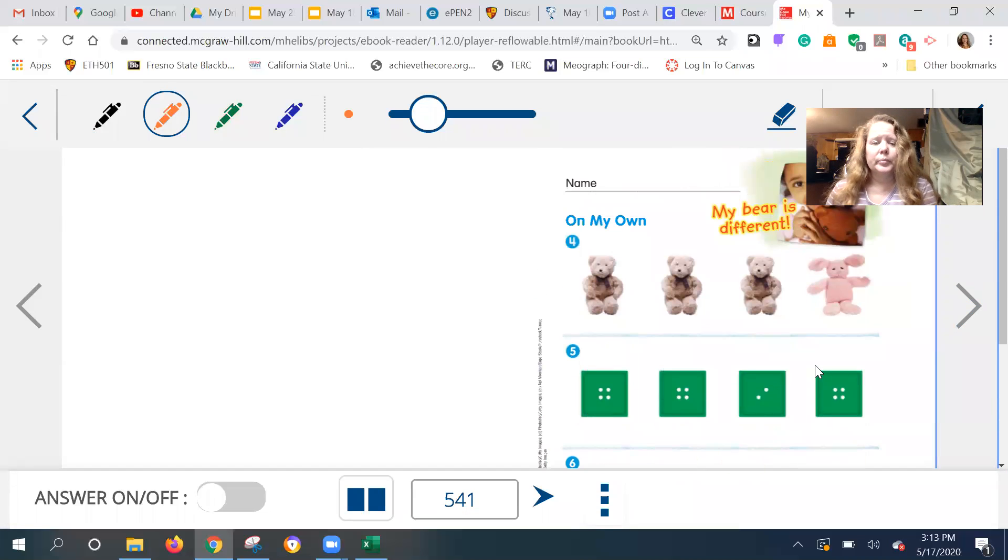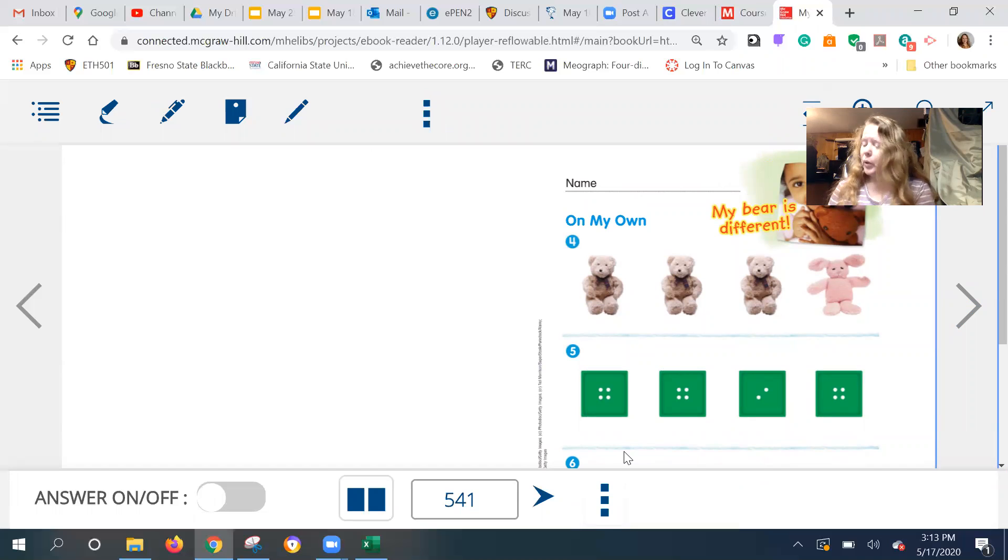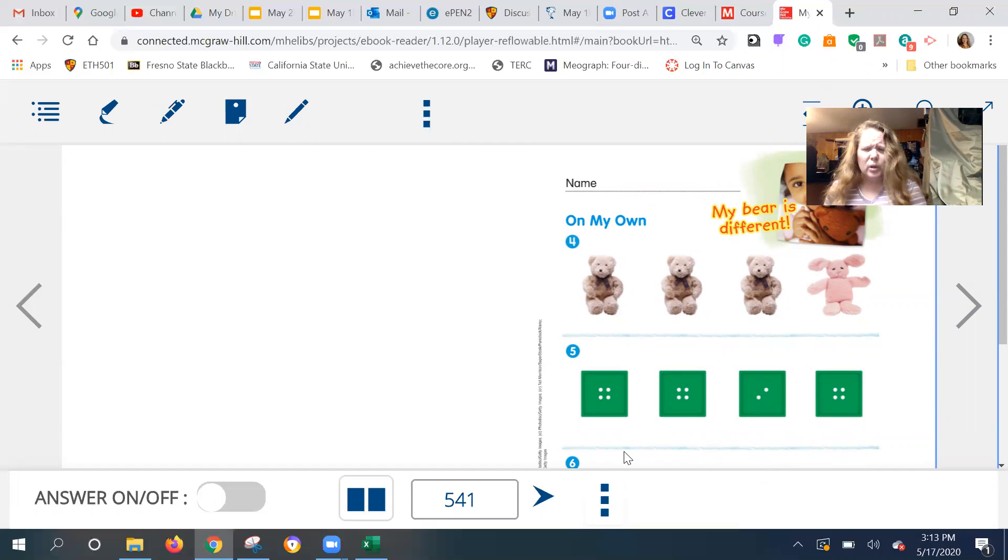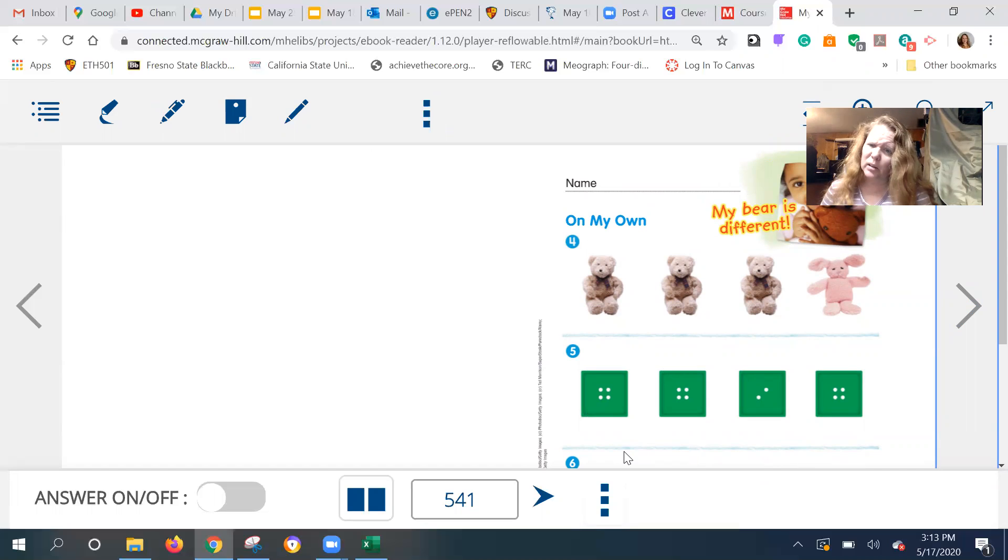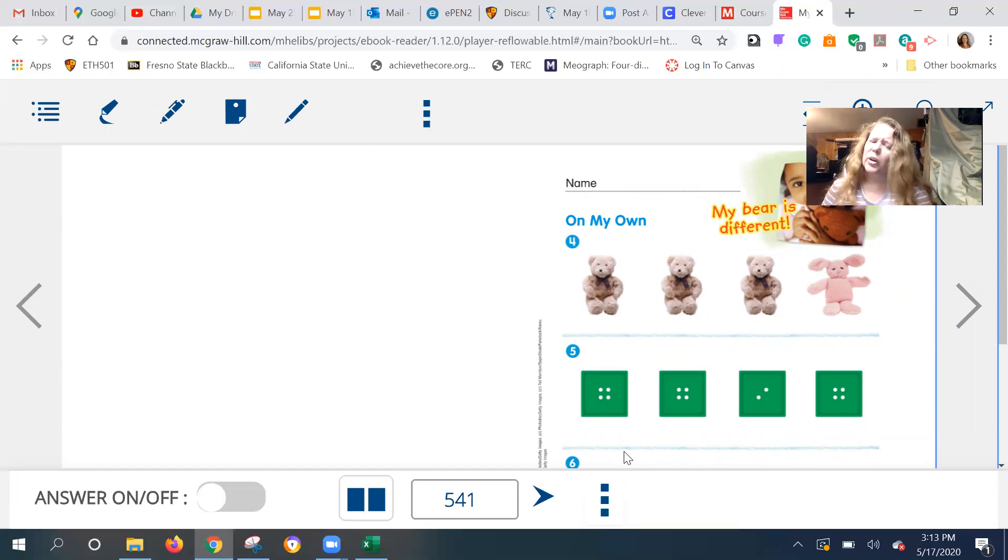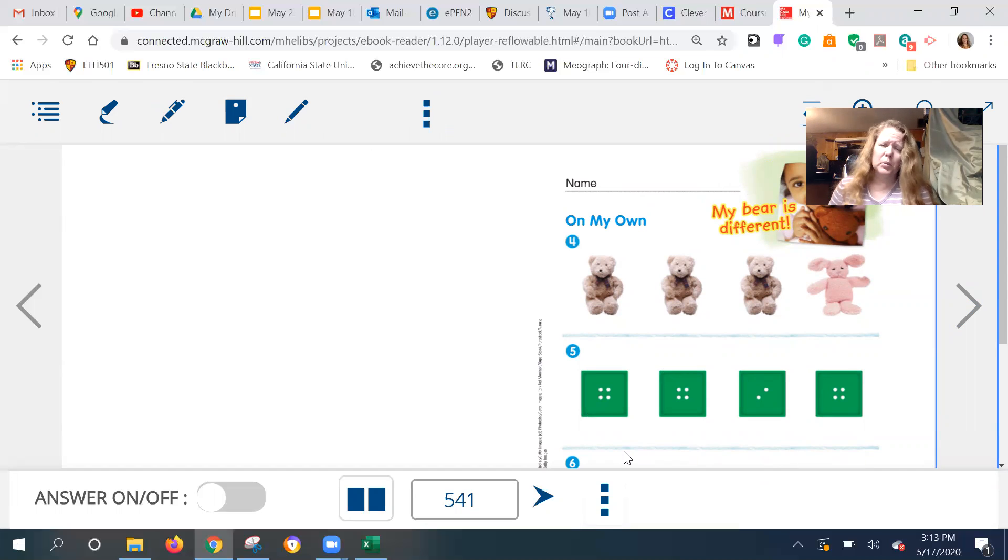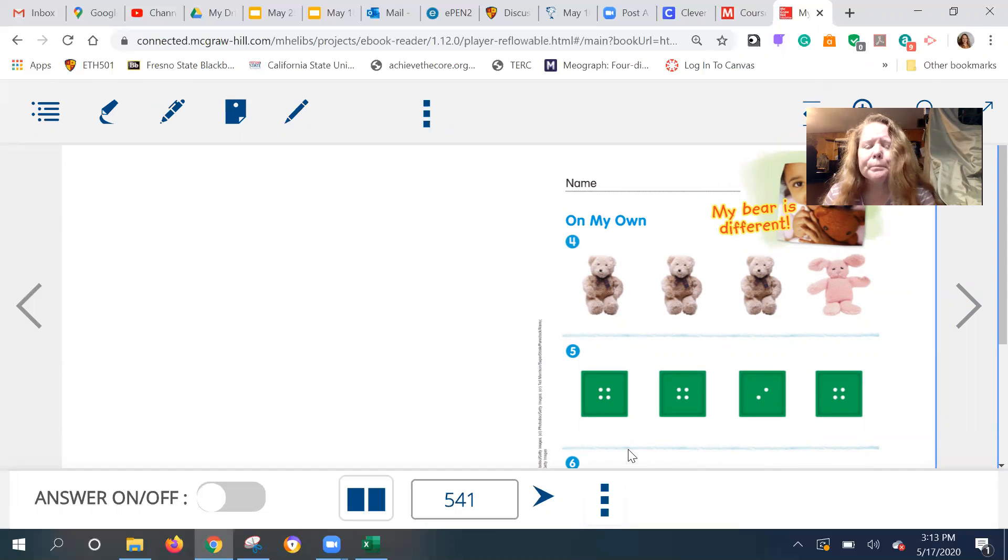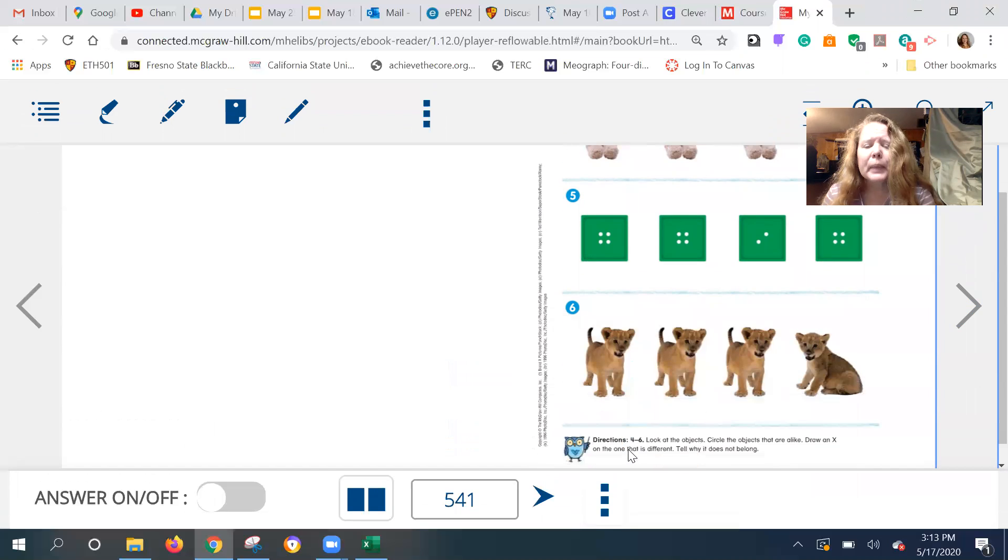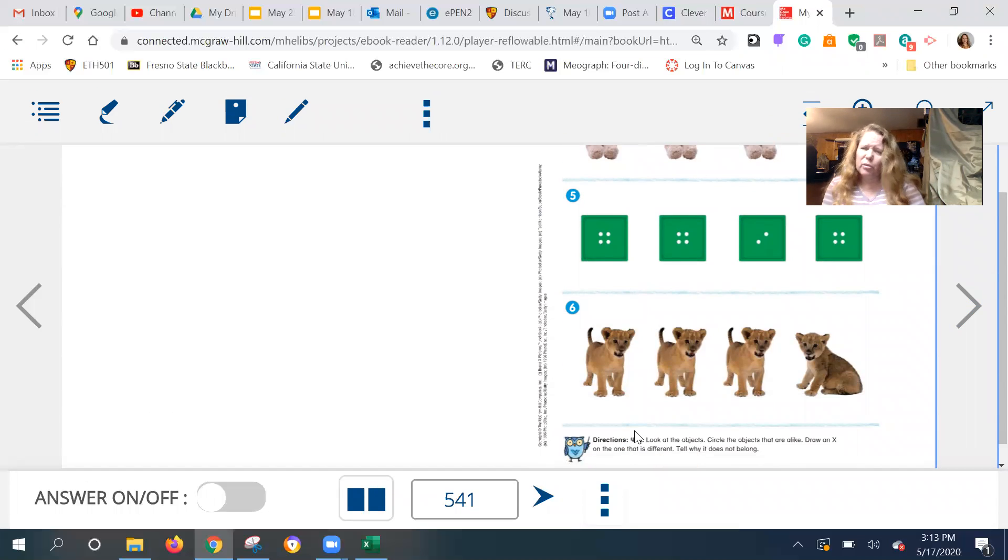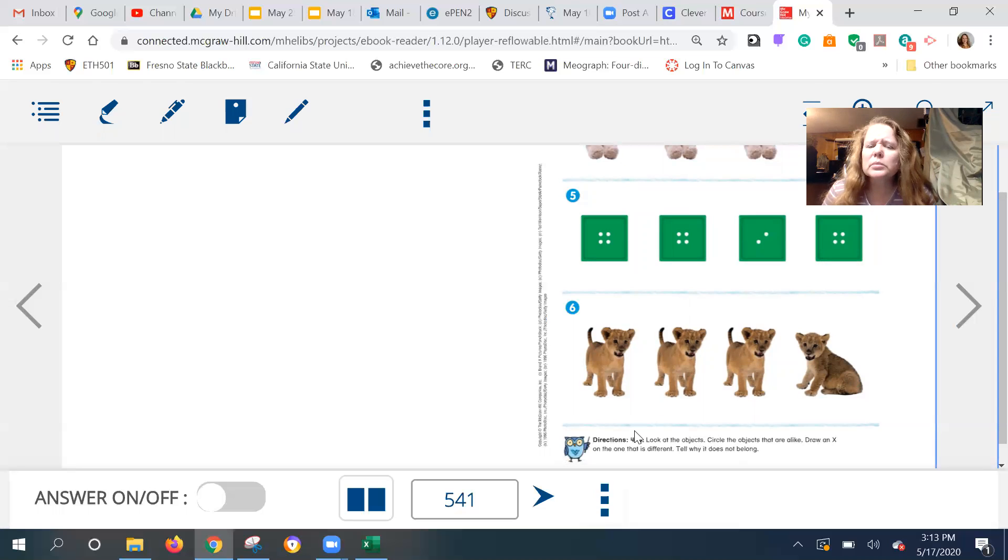All right. Here we are. Okay. Number four. And I do want you to practice doing some of this on your own. Wait a minute. What's on the end there? Is that a pink bunny and the teddy bears? Hmm. And on number five, they're all green squares. So is there something different or are they all the same? Hmm. And look at number six. They're all lion cubs. So what's different with that?